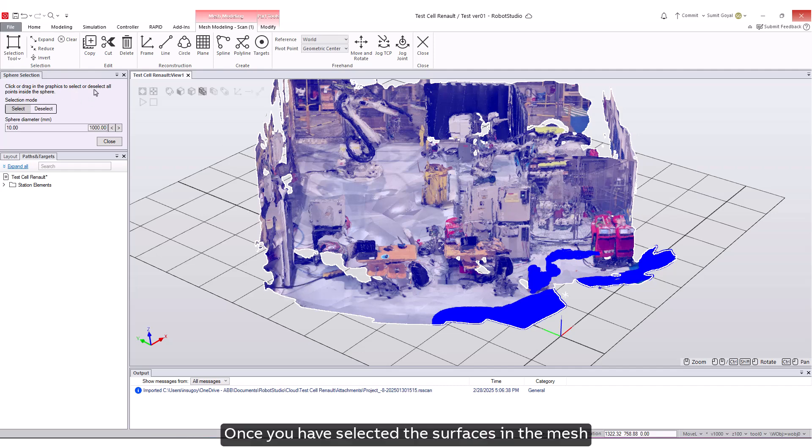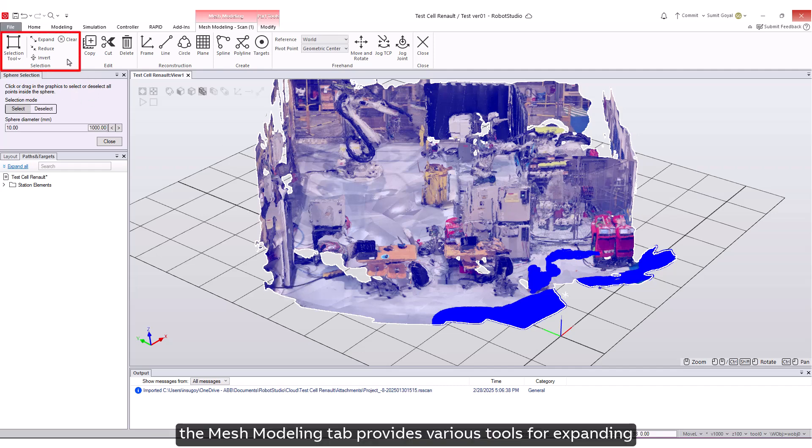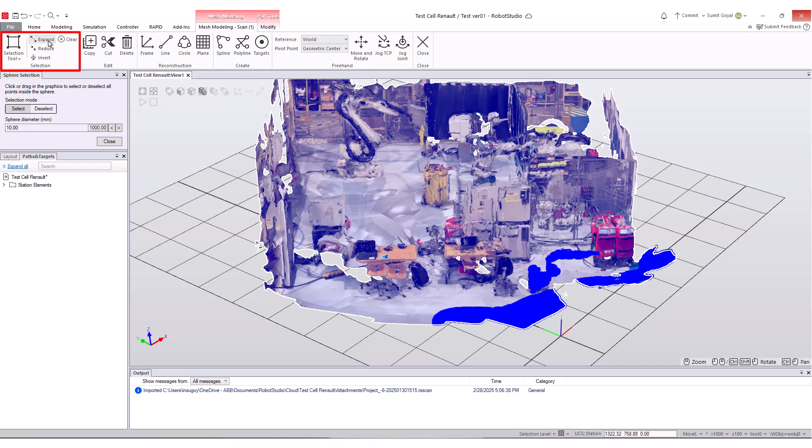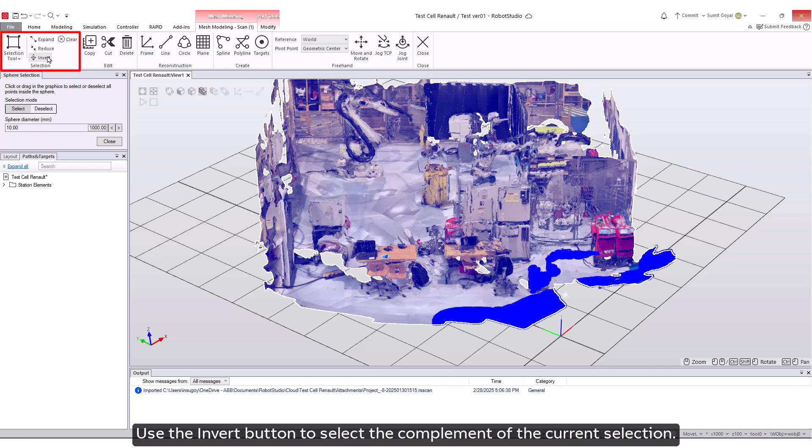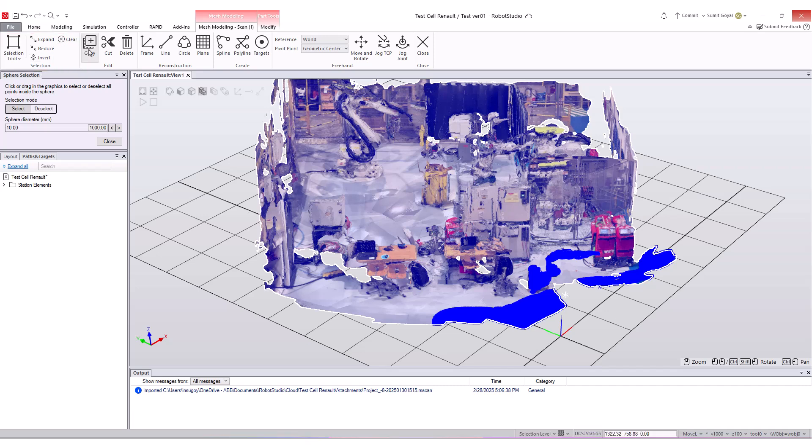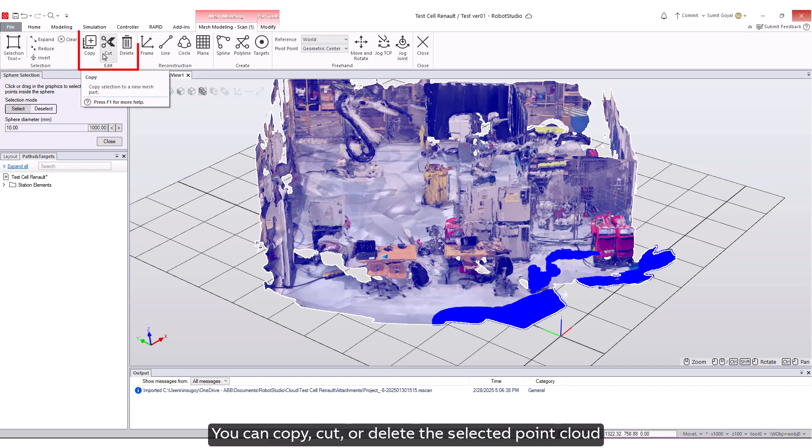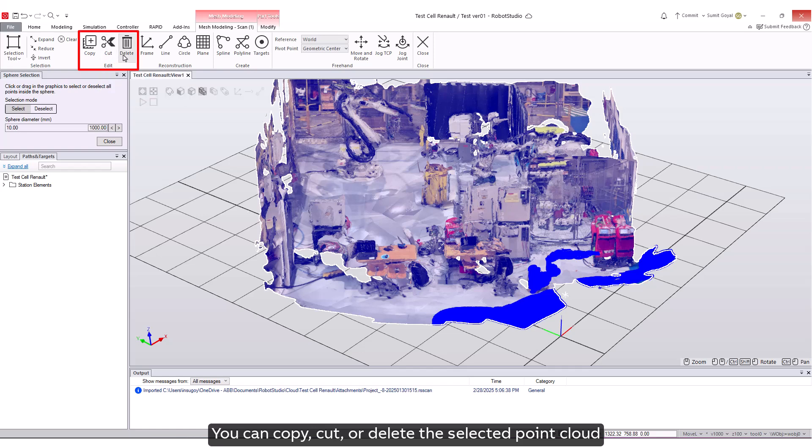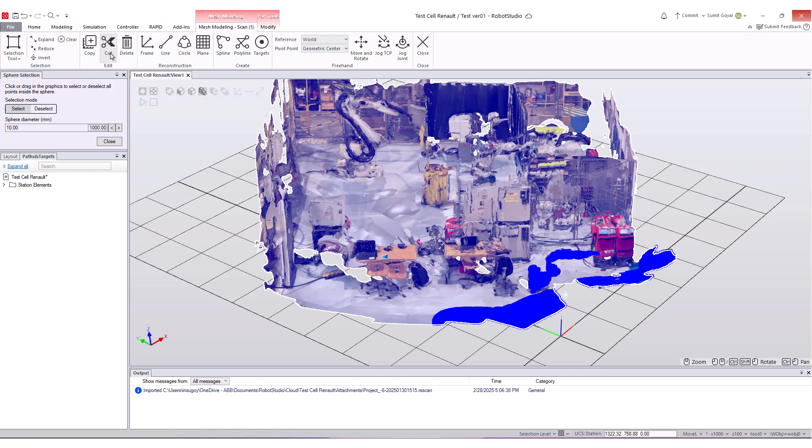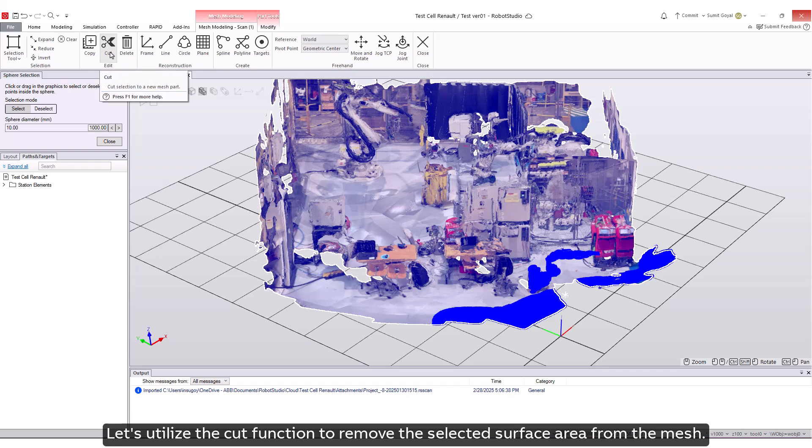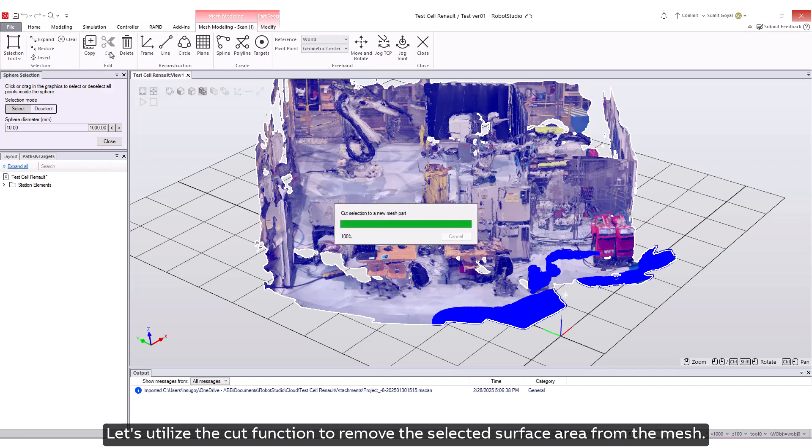Once you have selected the surfaces in the mesh, the Mesh Modeling tab provides various tools for expanding, reducing, and clearing selected points. Use the Invert button to select the complement of the current selection. You can copy, cut, or delete the selected point cloud to modify the mesh as needed. Let's utilize the Cut function to remove the selected surface area from the mesh.